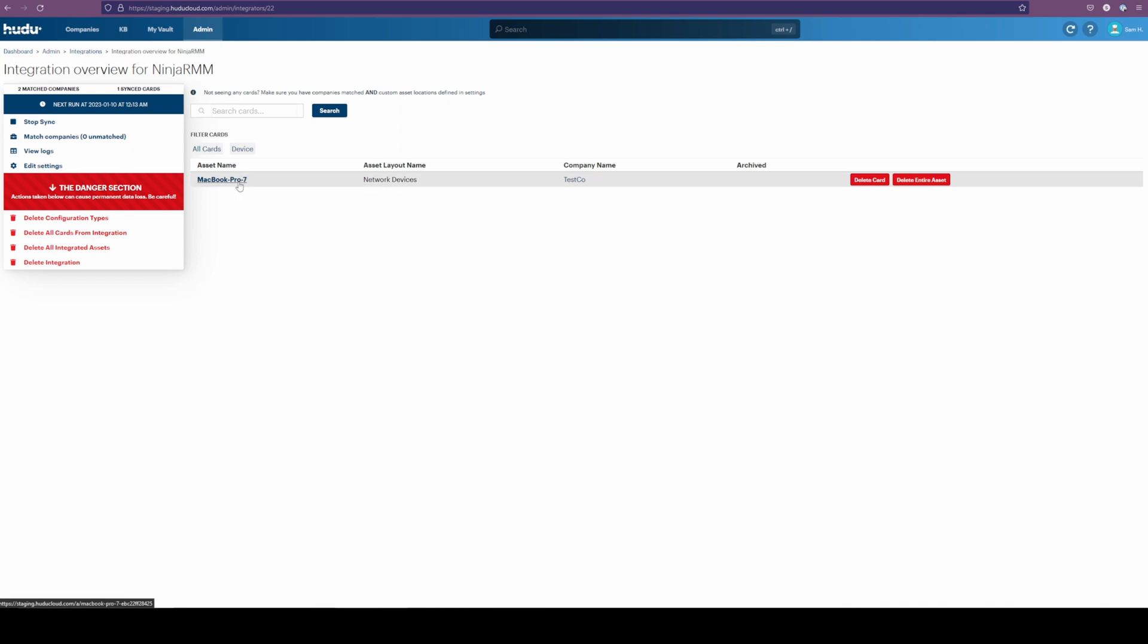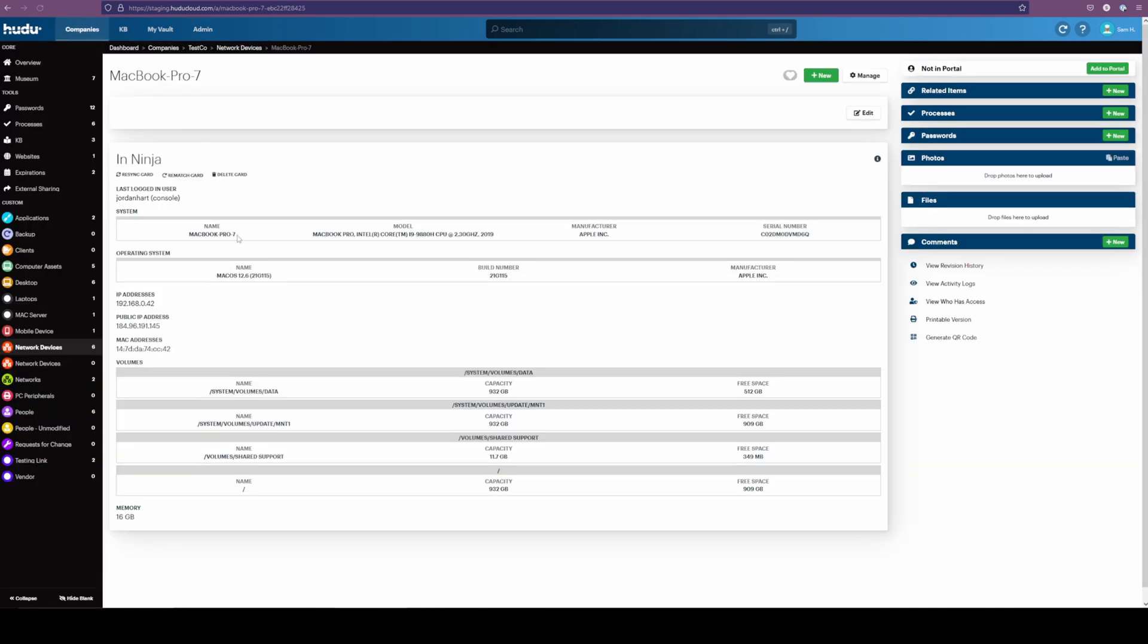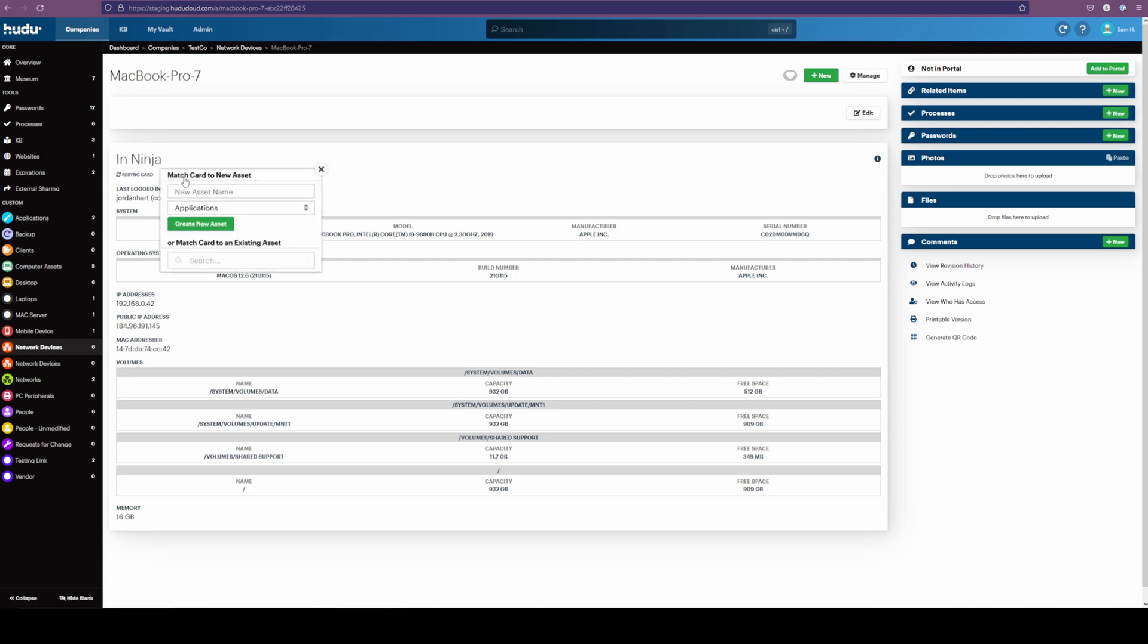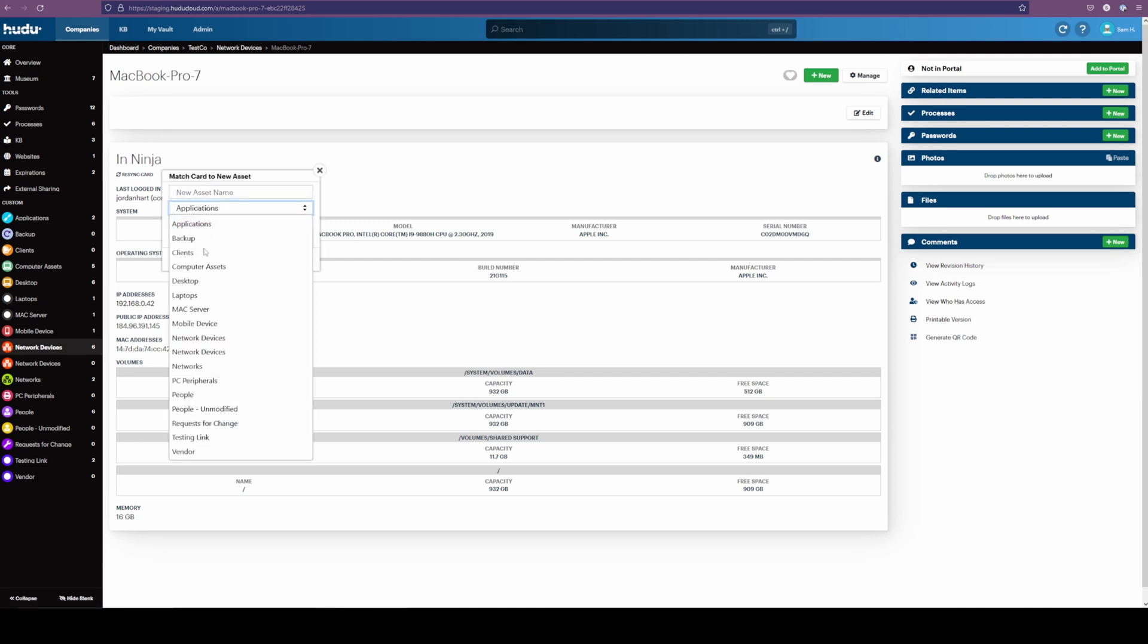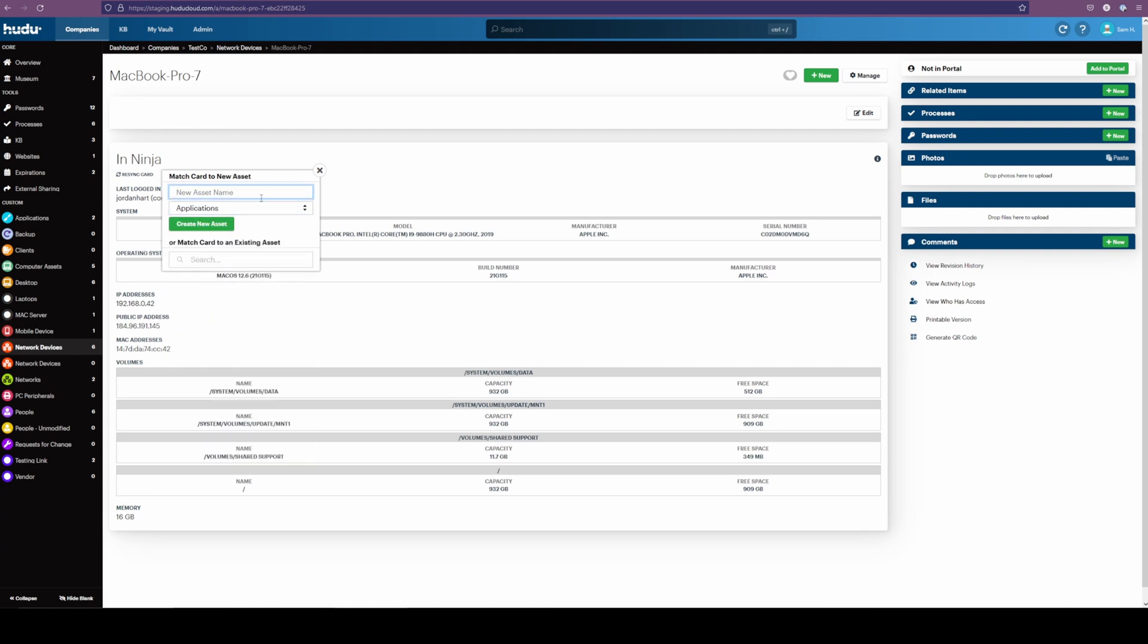At any point, we can click into this and reassign it however we want. Resyncing if it updates in Ninja, rematching the card and building an entirely new asset to whichever layout we'd like. Or we can even match it to an existing asset here.